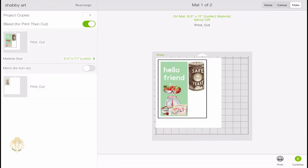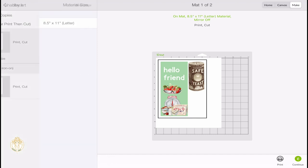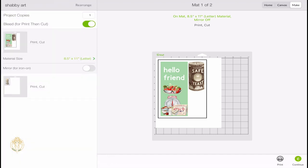They have the Bleed for Print Then Cut - I always turn it off. I do not keep that on, and that's personal preference because sometimes I find that the bleed will have more of a coloring around my image that I do not want. I really want it to be that precise image that I had created in Design Space, so I always turn the bleed off. That's pretty much it.